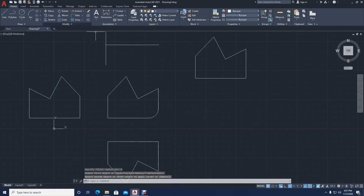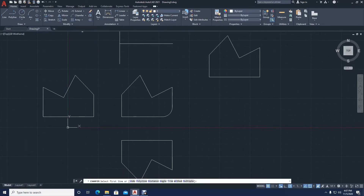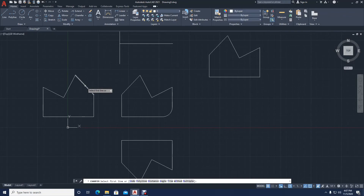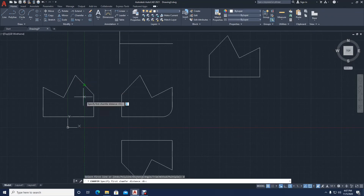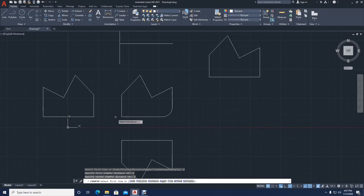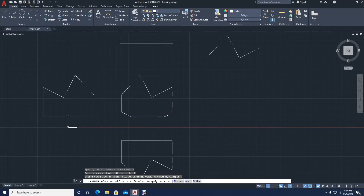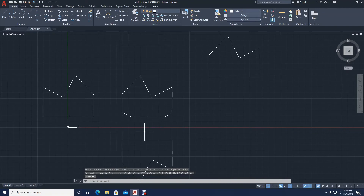There's another command — if you drop down from fillet you'll have chamfer. It works like fillet but you will not get a round edge; you get a chamfered edge. You press D then enter — it's asking for the first chamfer distance, you can press four then enter, then for the second chamfer distance press a different number, say two, then enter. Now you select the first chamfered line, which will obey the first chamfer distance, then the second chamfered line, and you will see the result. The first and second distances can be the same — it depends on what you want.